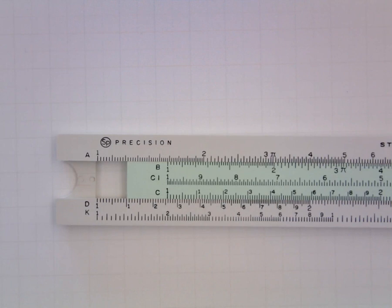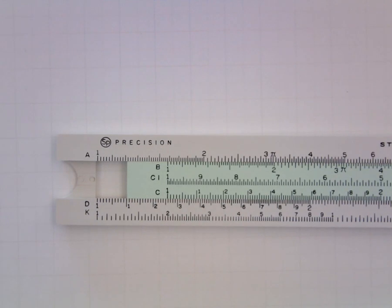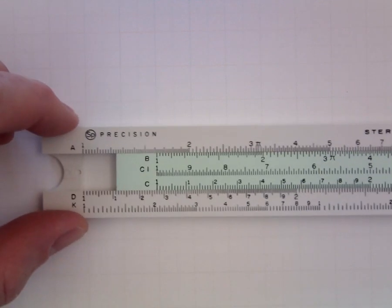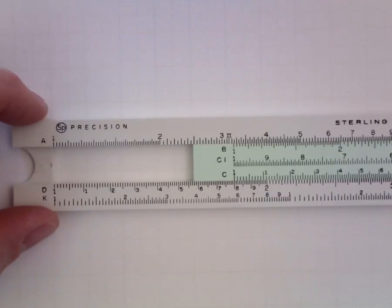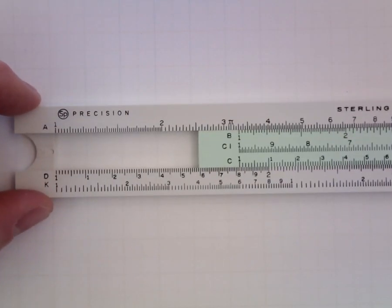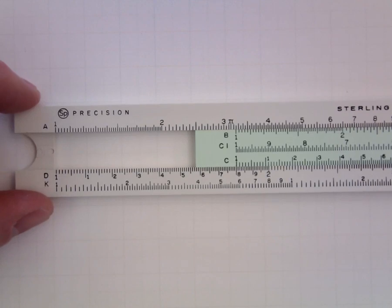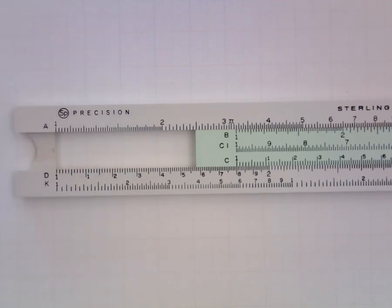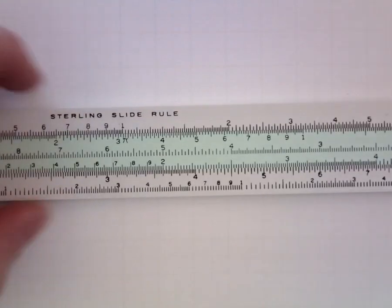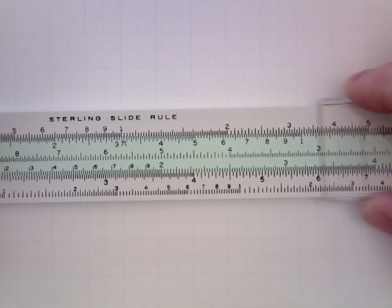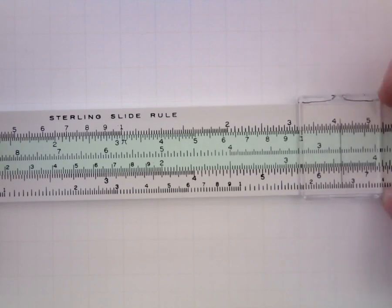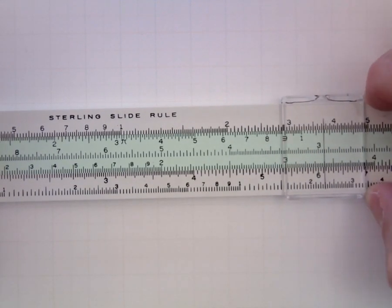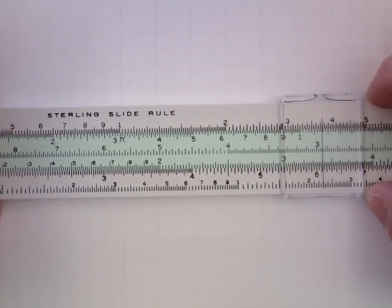Let's do another couple of examples of multiplication. And we'll start with 18 by 3.4. So I will align the index on the C to 18 on the D. And then I will locate 3.4 with my cursor on the C.